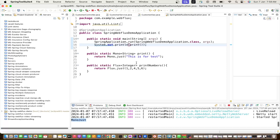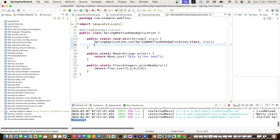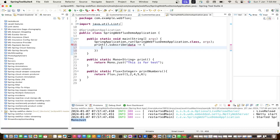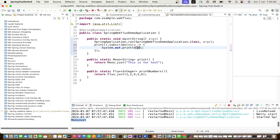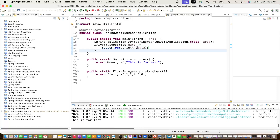It is returning a Mono object. What we need to do is subscribe to it. Instead of just calling print, we call print.subscribe() and pass a consumer - for example, lambda 'data', then print that data. Save the file, the context reloads, and now you can see the actual data.